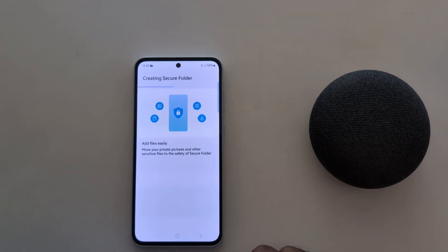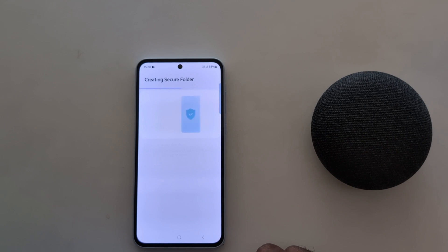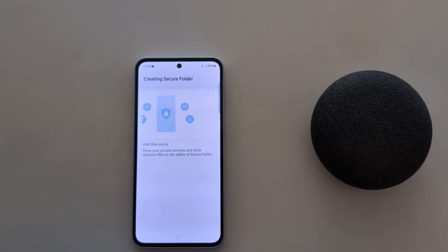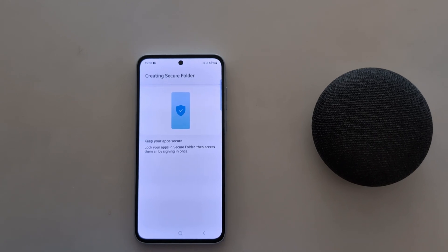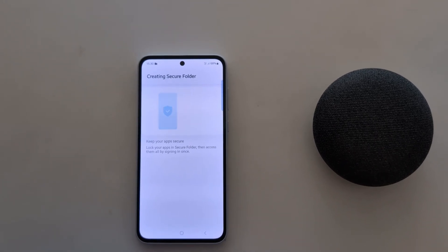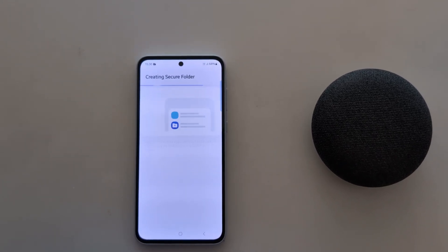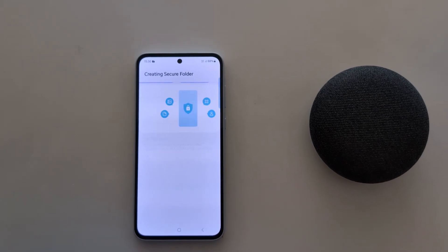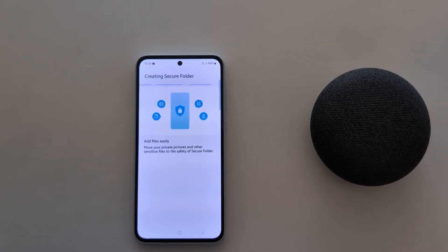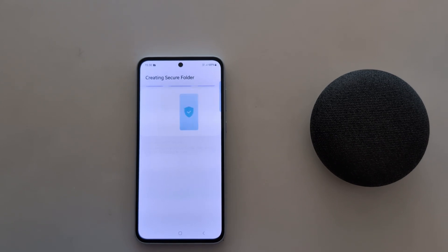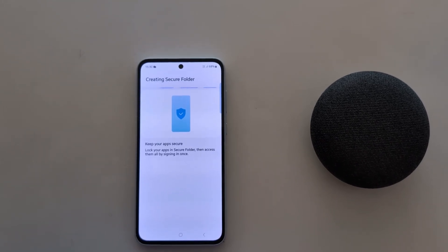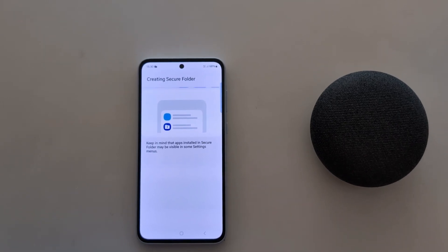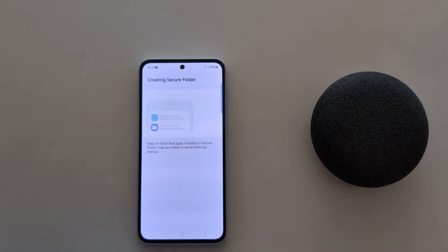Now creating Secure Folder on your Samsung Galaxy A55. You can easily add files and keep your apps secure using Secure Folder on your device. Also add your files, pictures, photos, and videos — secure from other people using Secure Folder.